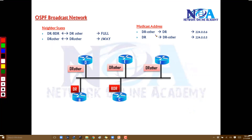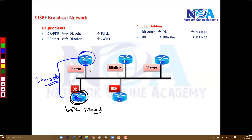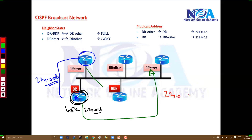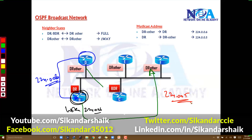There are two different multicast addresses used in OSPF. When a DR-Other router sends an update to the DR, it uses 224.0.0.6 — all DR routers listen on this address. When the DR sends an update to any other router, it uses 224.0.0.5. So 224.0.0.6 is used from others to DR, and 224.0.0.5 is used from DR to all other routers.